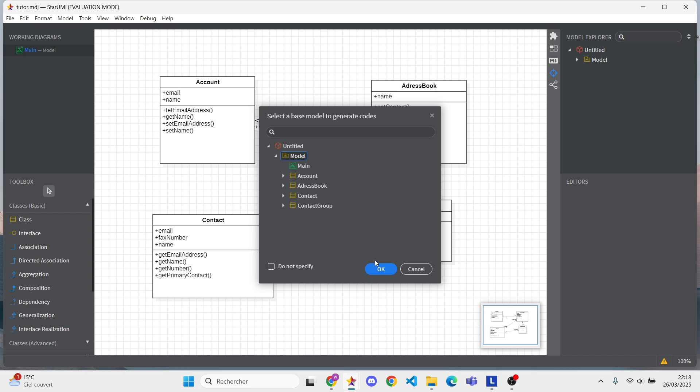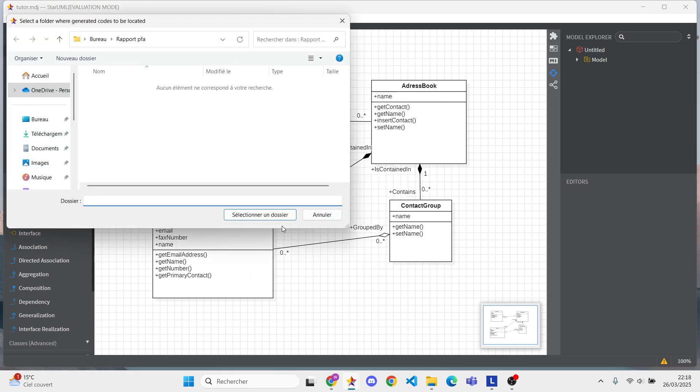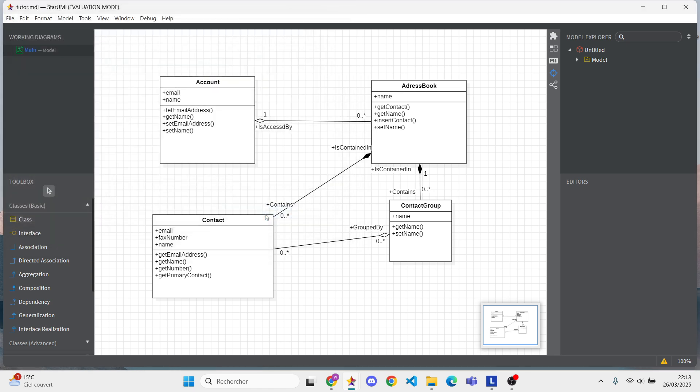StarUML will create all your classes, complete with attributes and methods, right in that folder.